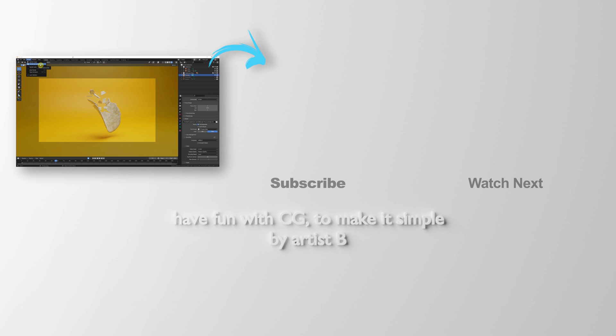Please subscribe this channel. More videos will be shared with you. I'm Artis D. See you in the next video. Bye.